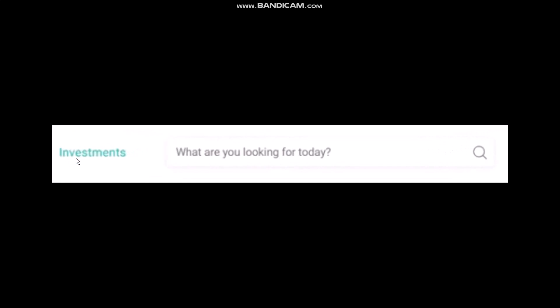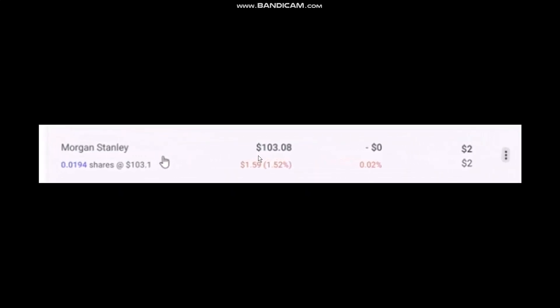At the top, click on Investments, then in the search bar simply type in Morgan Stanley. Once you click on it, you can see the available information provided for that stock. Scroll down and the Morgan Stanley stock you have bought will be available there.